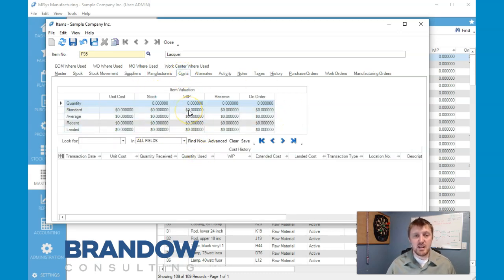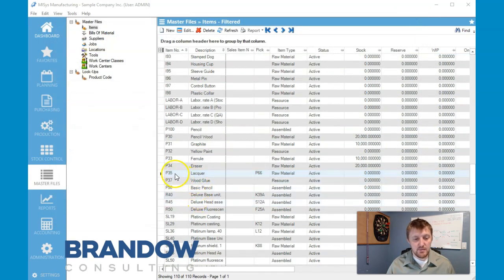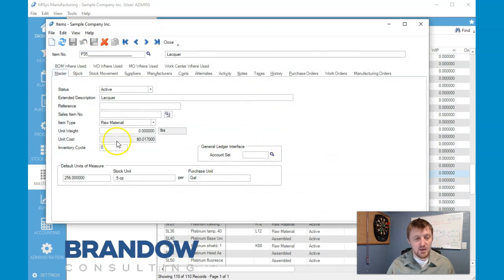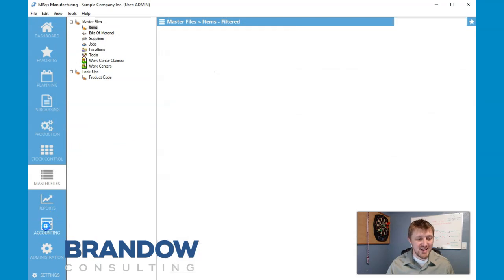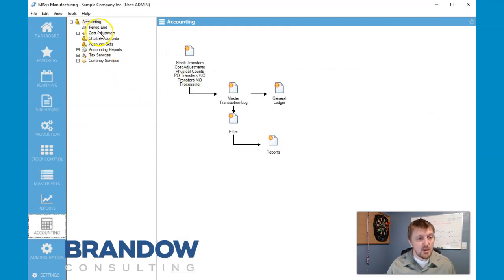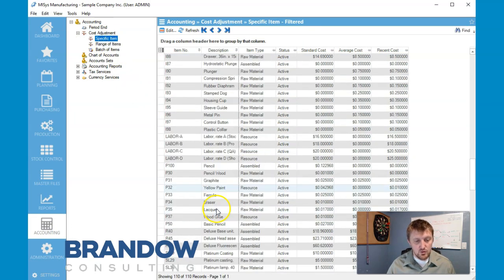Our costs will start to get better and more robust the longer we use the product. For now we're going to click Save, and now we have our new item here in P35. If you notice, our unit cost is now grayed out — the only way we can change that is by going into accounts. With standard costing, that's what we measure against, so we go to cost adjustments, select the specific item, and go down to P35 to adjust our cost.